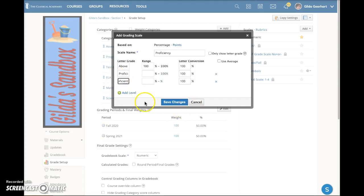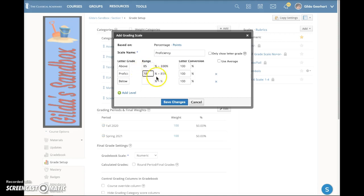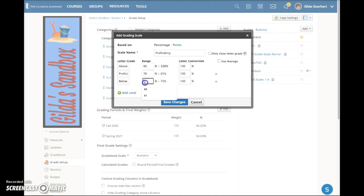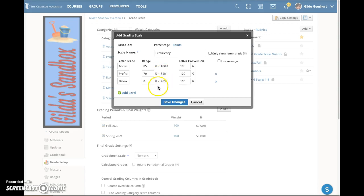Now I will set the percentage range for each. I'm going to enter 85 and 70, and notice that Schoology automatically adds the number on the right. When you hover here you can see that this actually means less than 85, and same thing here — less than 70.